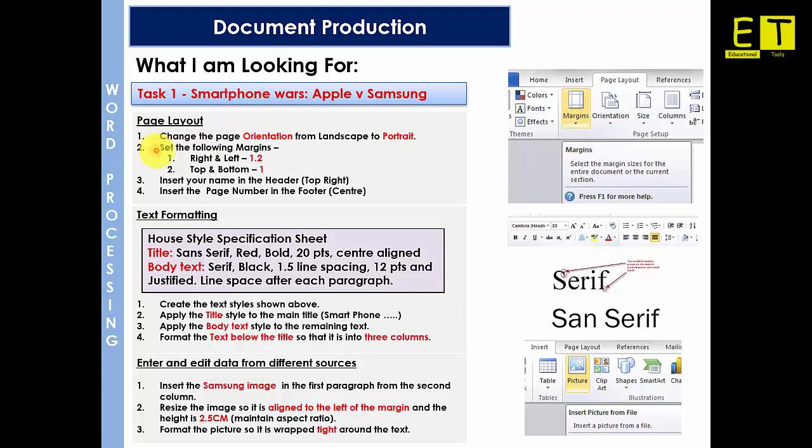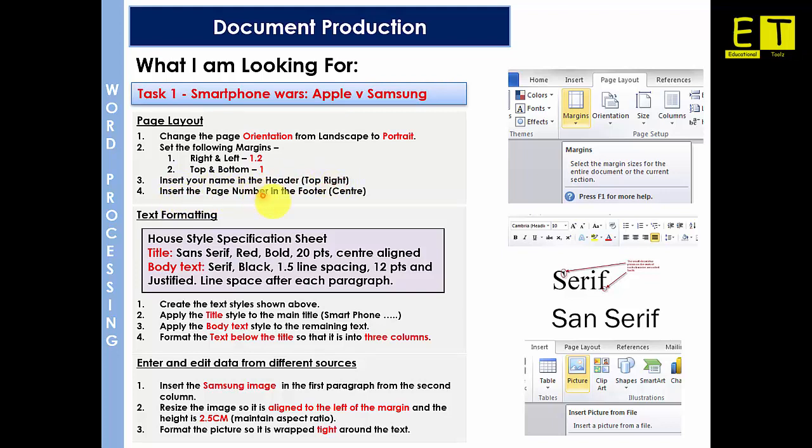The first part is asking us to change the page orientation from landscape to portrait. Then set the following margins to right and left 1.2, top and bottom to 1 and insert your name in the header, top right hand corner and insert the page number in the footer centre. When it says set the following margins, these margins are centimetres, so not inches. Some of you might have your words set in an American format and it will come up in inches. But to change that all you need to do is just put CM and hit enter to convert the inches into centimetres.